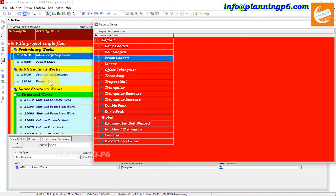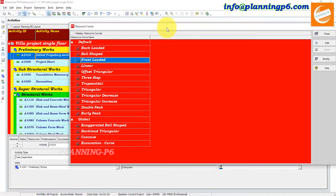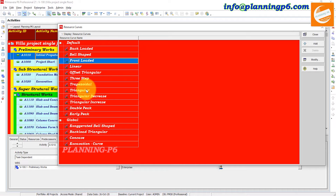In Primavera P6 you can select from the many default curves available. Now we will go and see how to create a curve, how to assign it to an activity, how to modify the curves in Primavera P6, and what the purpose is.